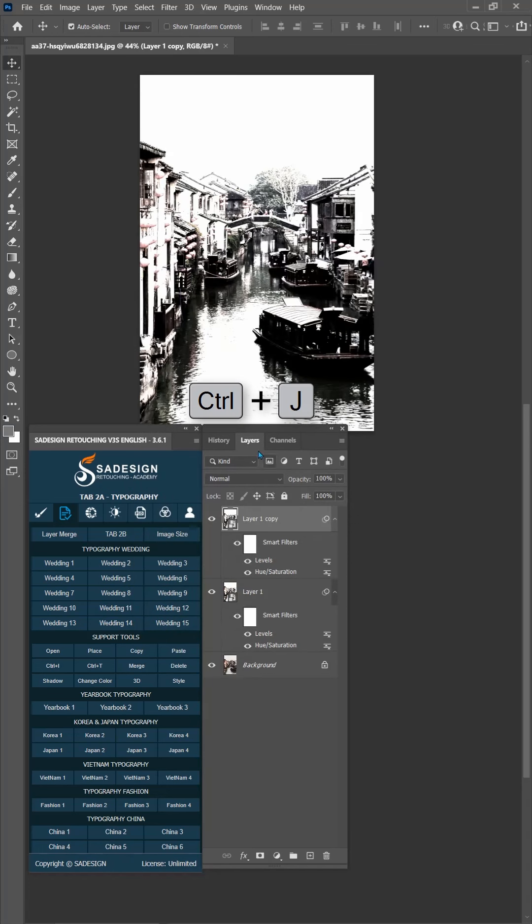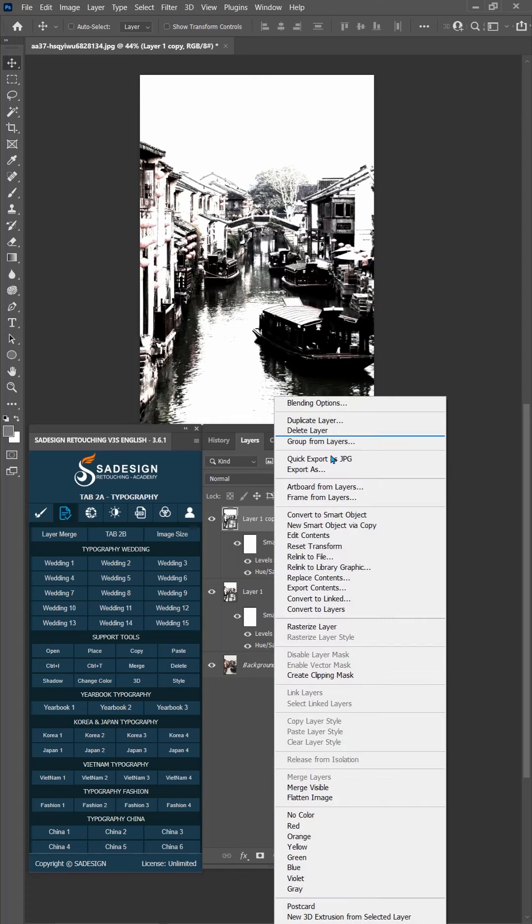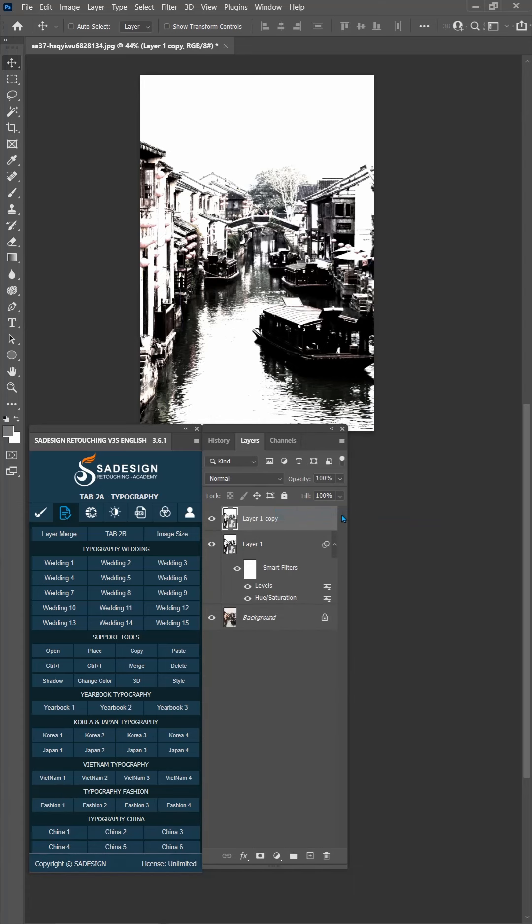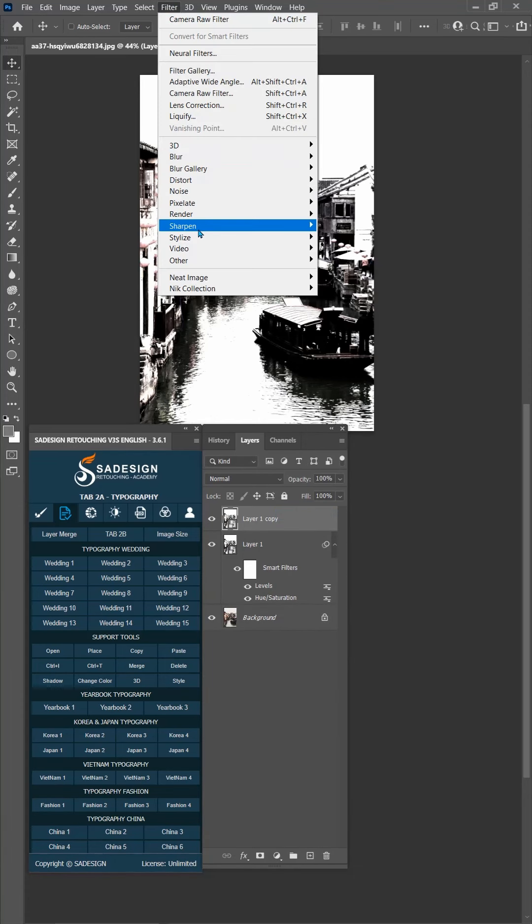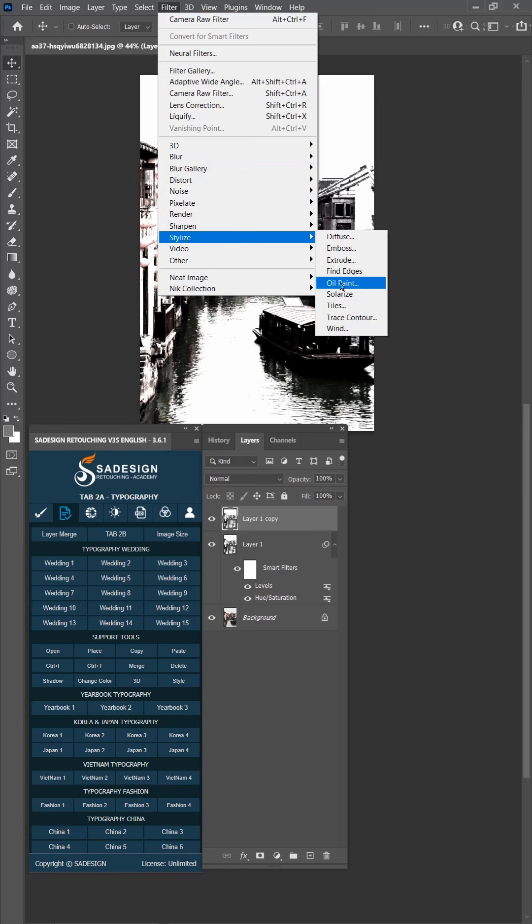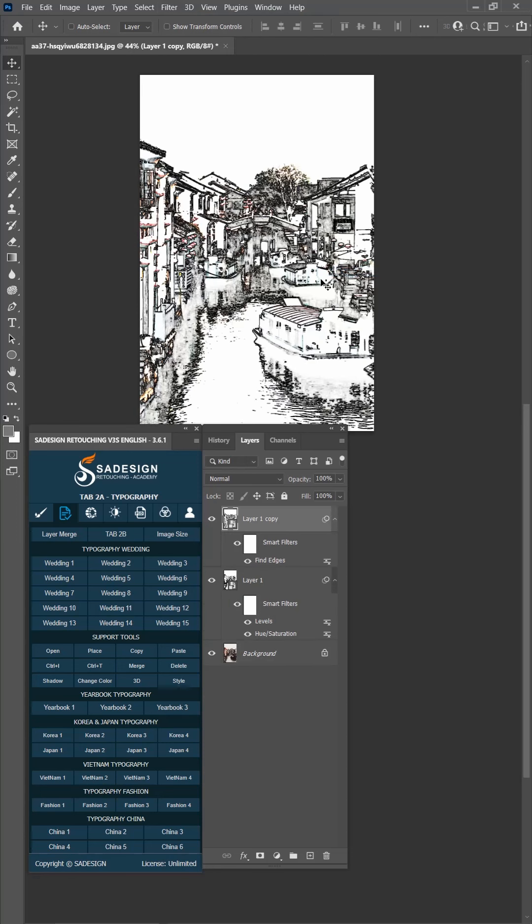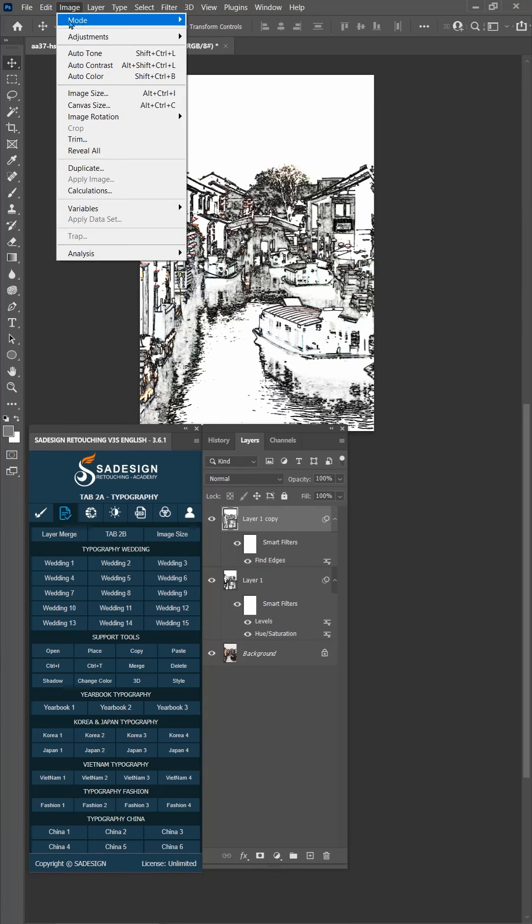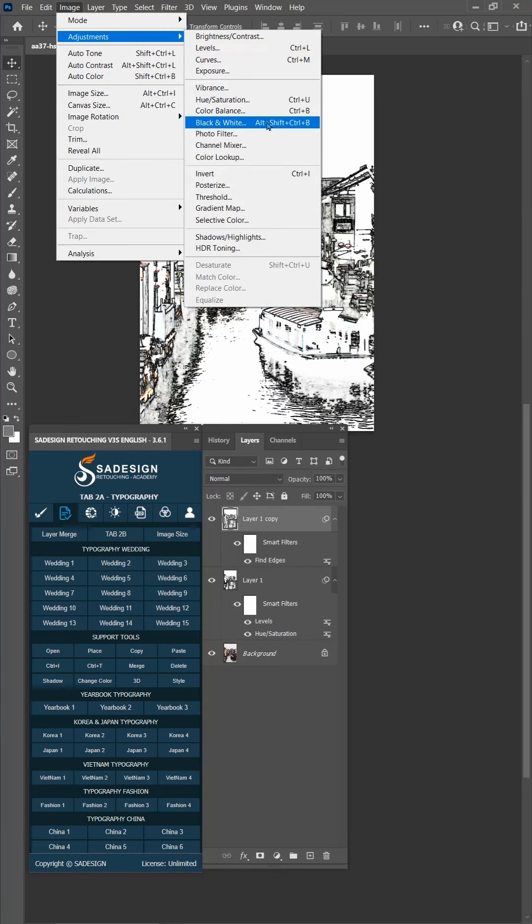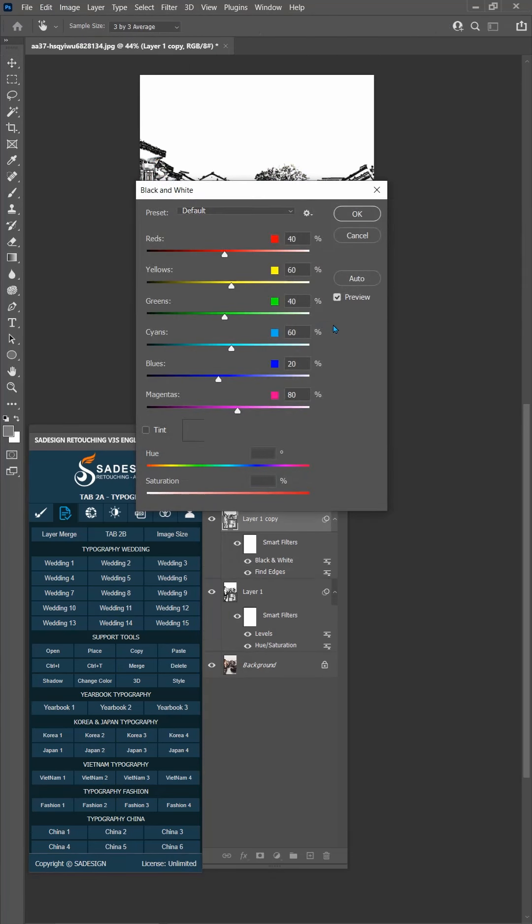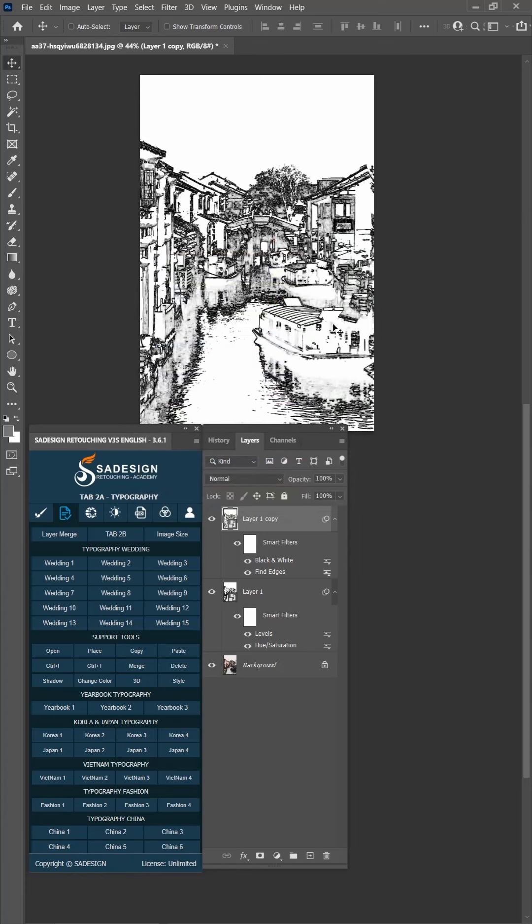Duplicate layer 1 with Ctrl J. Convert it to Smart Object. Then go to Filter, Stylize, Find Edges. Image, Adjustment, Black and White, and OK.